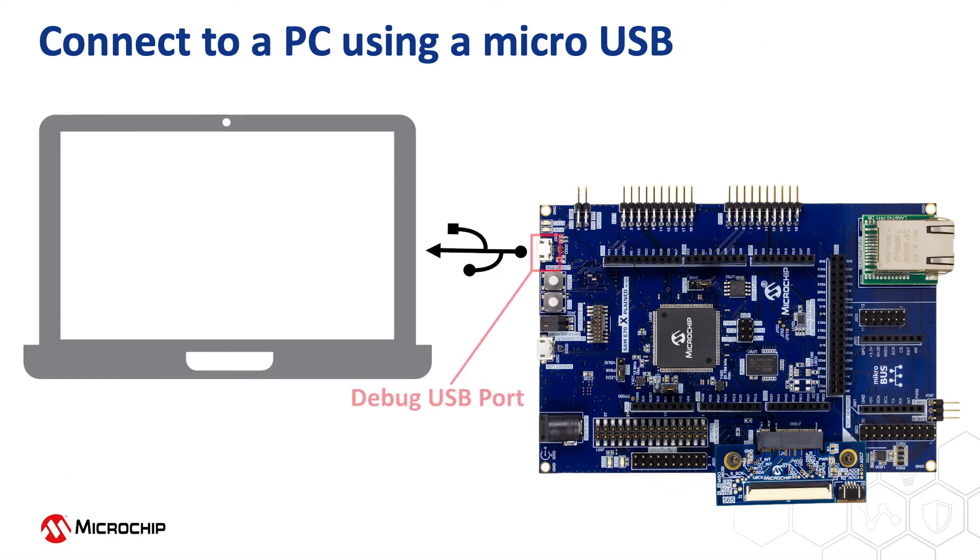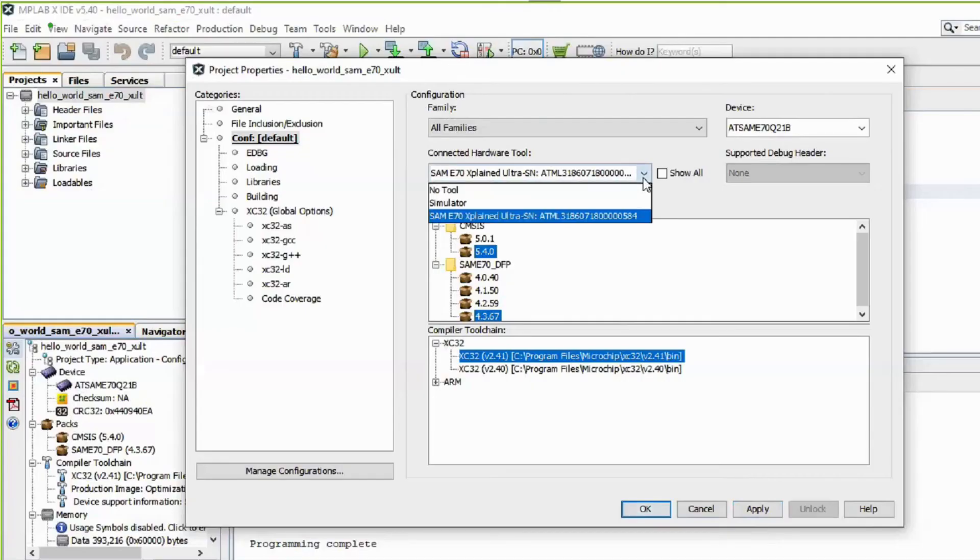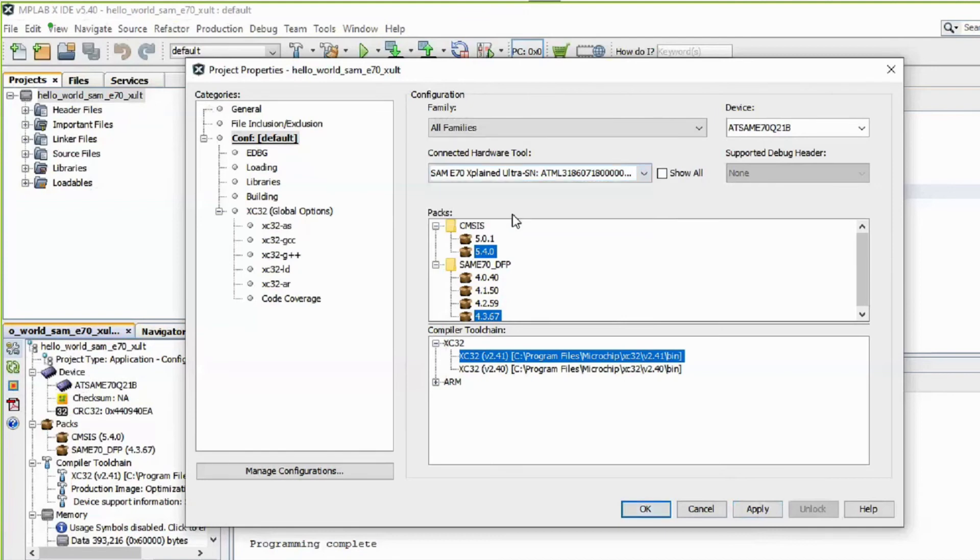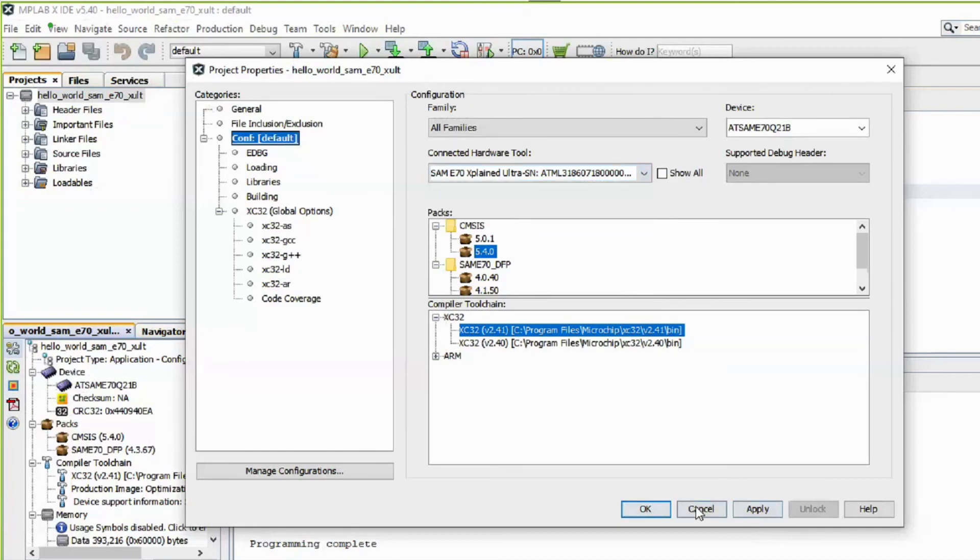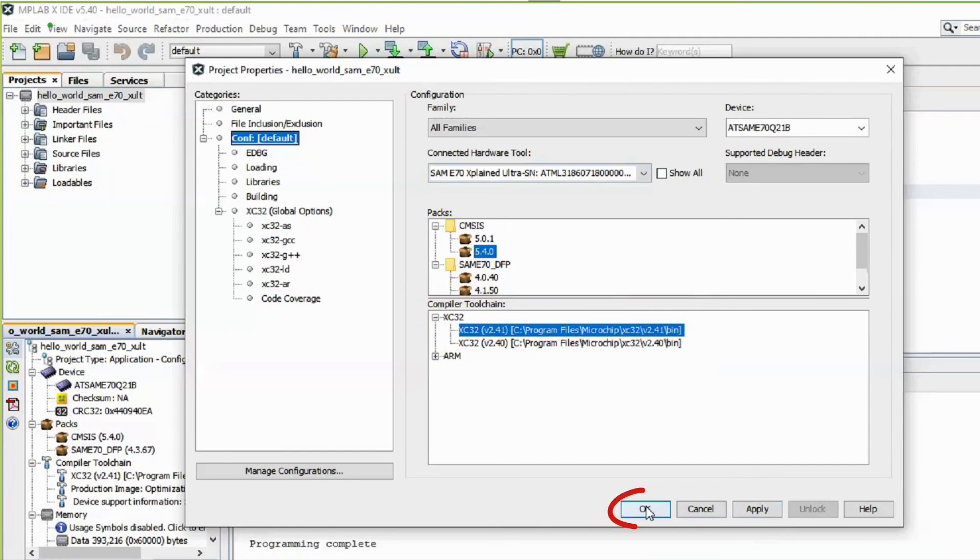Connect a micro-USB cable between the debug USB port on the board and a PC. This enables the programming of the microcontroller and provides a serial connection with the console device. In MPLAB X, under Project Properties, select the SAM E70 Explained Ultra as the target kit in the Connected Hardware Tool drop-down and select the XC32 version 2.41 in the Compiler Tool Chain window, then click OK.